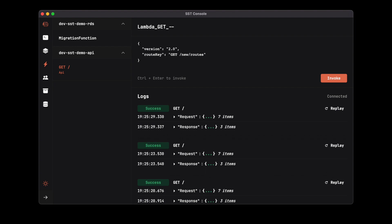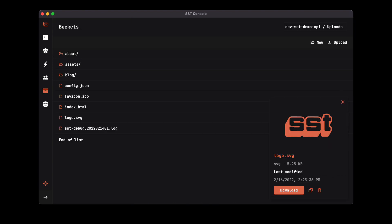We've been using serverless stack for a few months now and we've had a really positive experience with it, so I'd really recommend giving it a try when you have a minute.